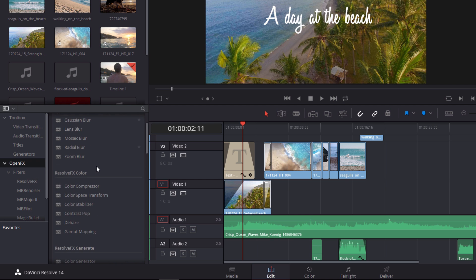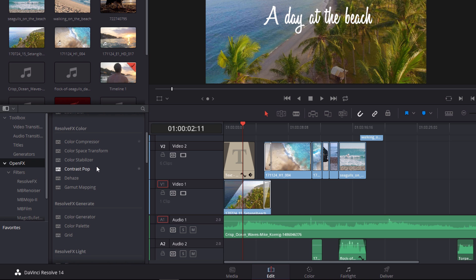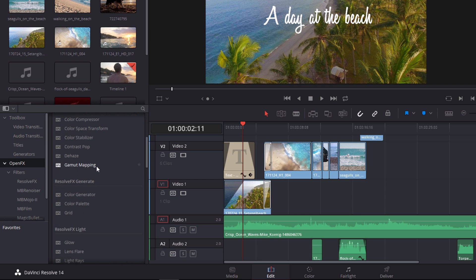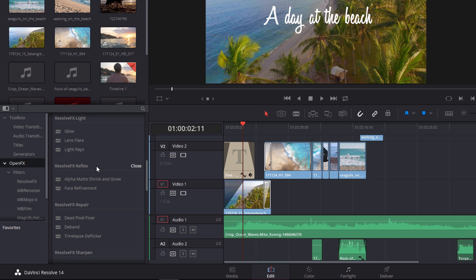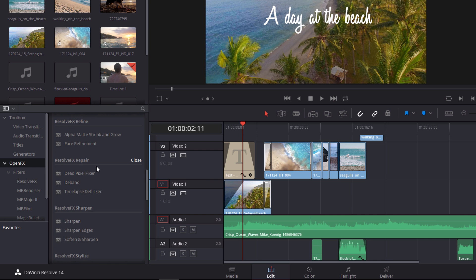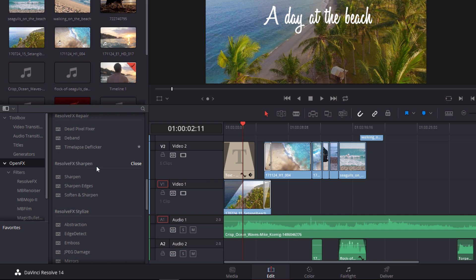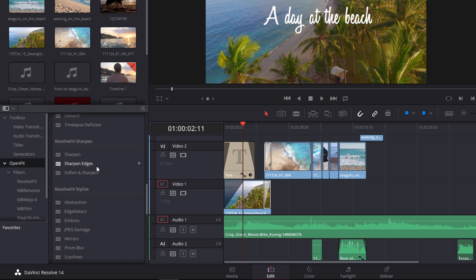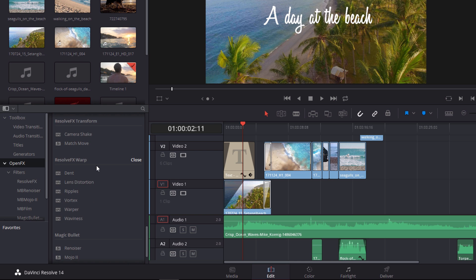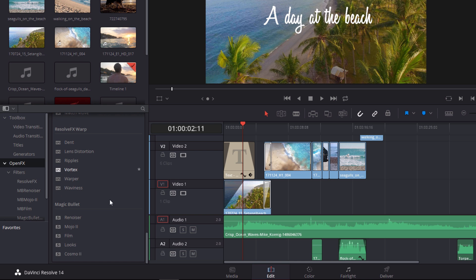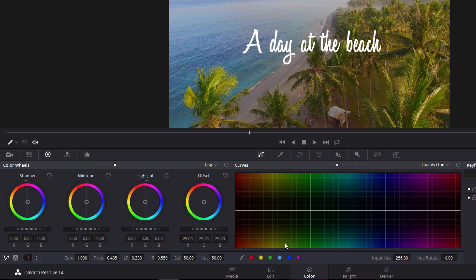filters. You can install third-party FX and even design your own. FX include blur, color, lights and flare, refine and repair, sharpen, stylize, warp, transform, and I've also installed Magic Bullet Looks which works really awesome. Moving on